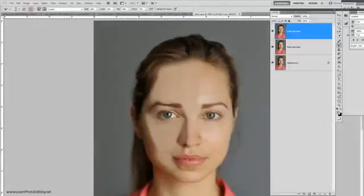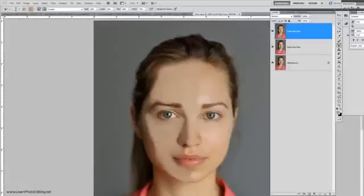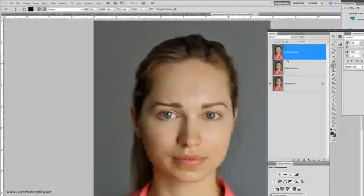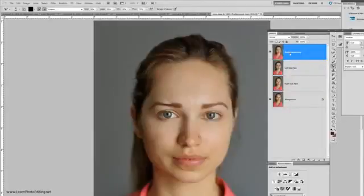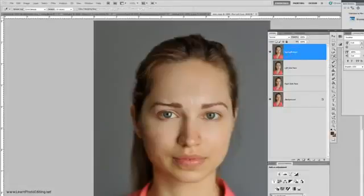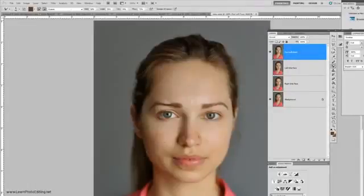You can also do the lower part of her face, but we will not do the far left side right now because it is a different color that we will later blend in with the left side of her face. Now duplicate the background layer again and call it the far left side of her face. Pick a color and start painting.